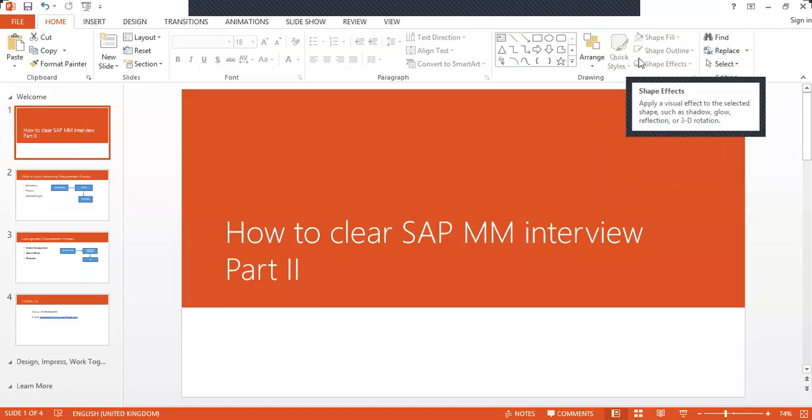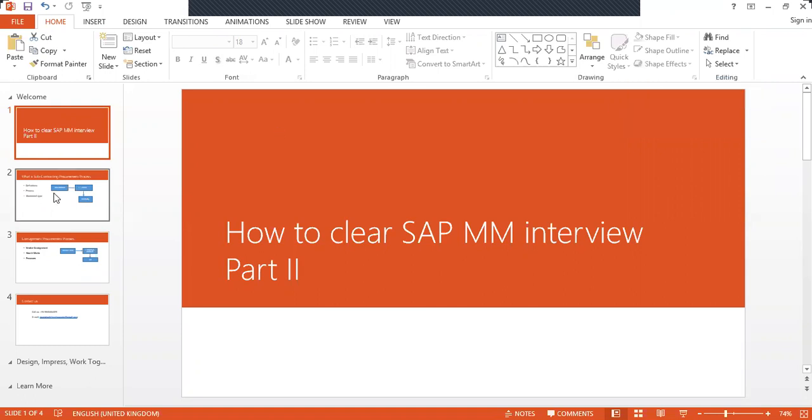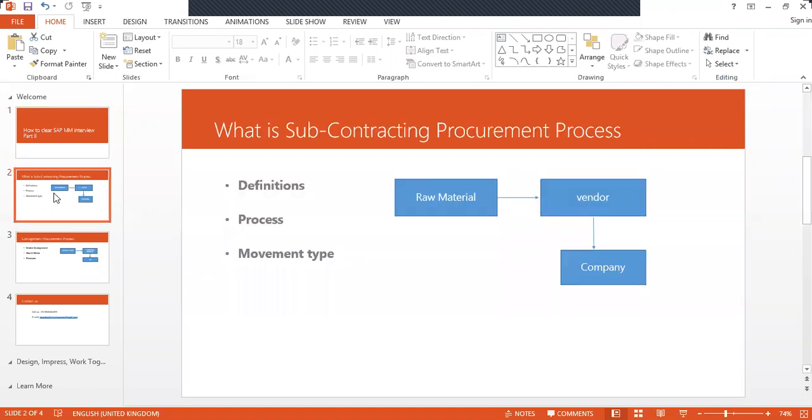Hello everybody, today we are going to see how to clear SAP MM interview, part 2. After they ask you to tell them about yourself and get into the technical part, they ask you what is subcontracting procurement process.